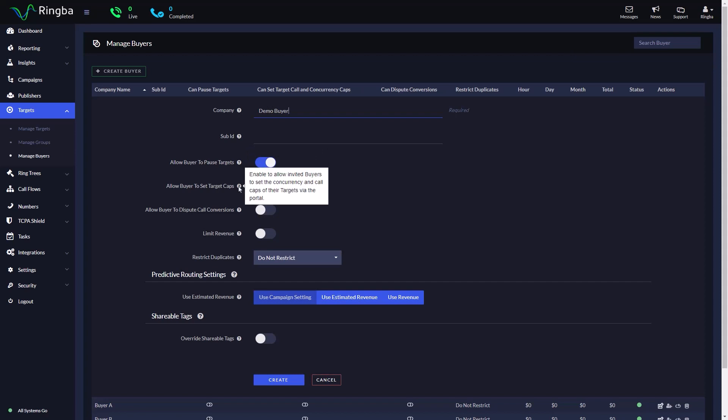With Allow Buyer to Set Target Caps, you can give your buyer the ability to set the concurrency and call caps for targets through the Ringba portal.